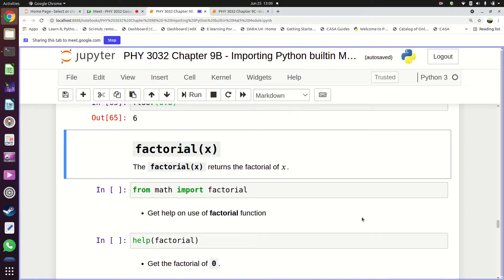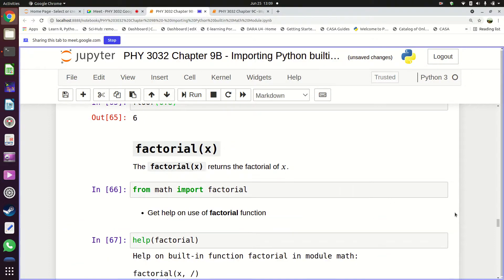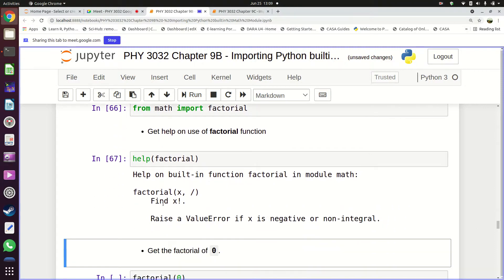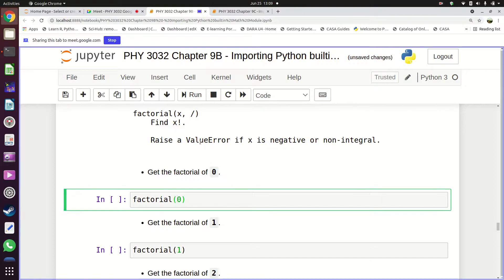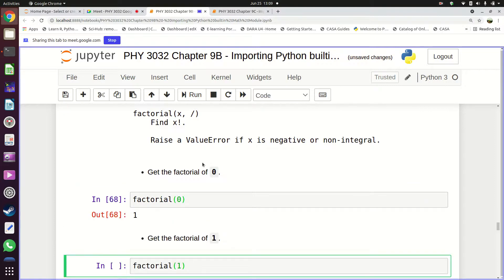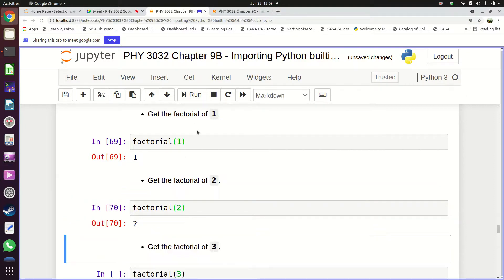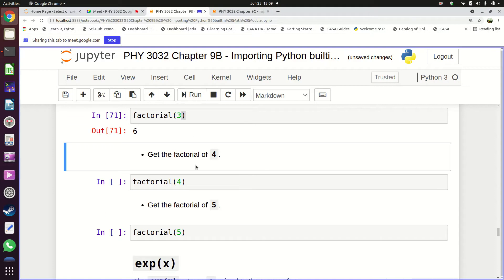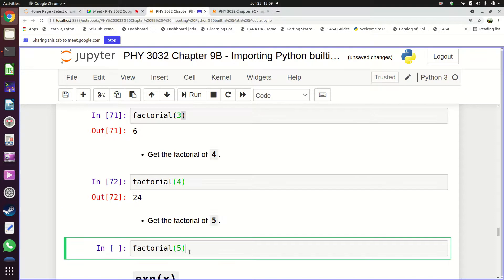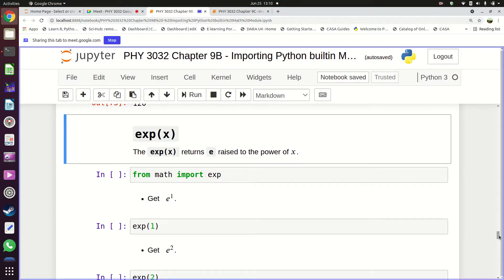There is also 'factorial'. Import with 'from math import factorial'. Help says 'factorial(x)' finds x factorial. Examples: 'factorial(0)' = 1; 'factorial(1)' = 1; 'factorial(2)' = 2; 'factorial(3)' = 6; 'factorial(4)' = 24; 'factorial(5)' = 120. If you need to quickly compute a factorial, this is the function to use.